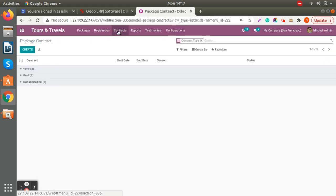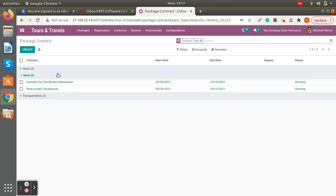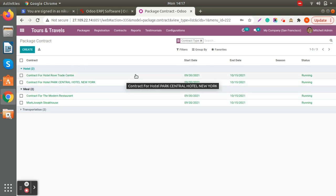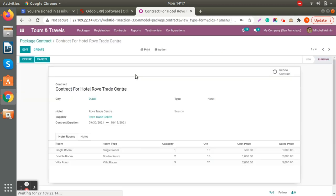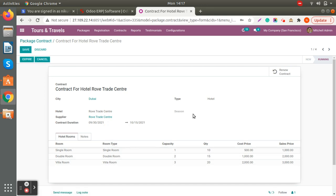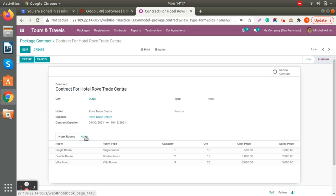Let's check the contract details. You can create a contract — for example, hotel contracts. When you click on a running contract, you can see the information by stages. You can define the city, choose hotels, and optionally select a season. You can also add hotel room details in the package contract and add notes for the specific contract.